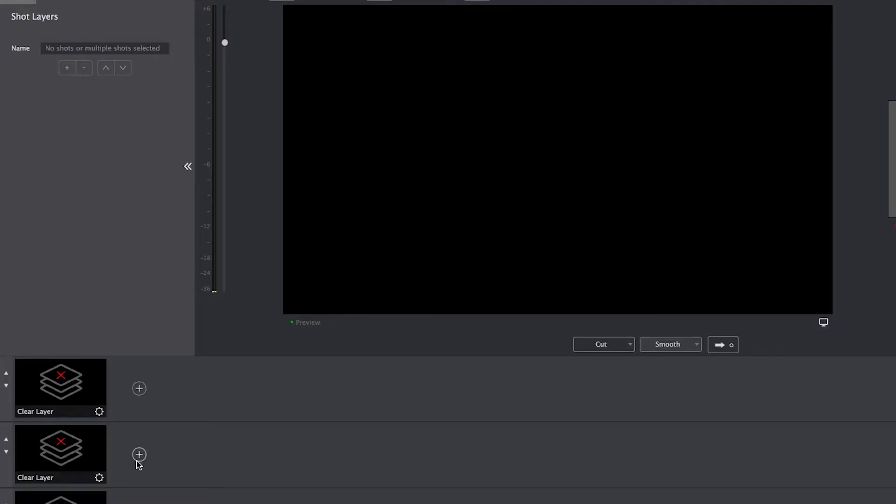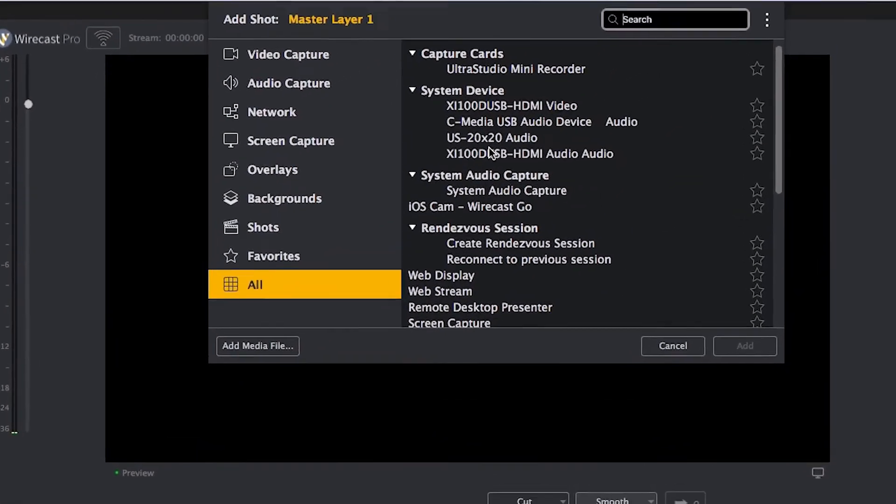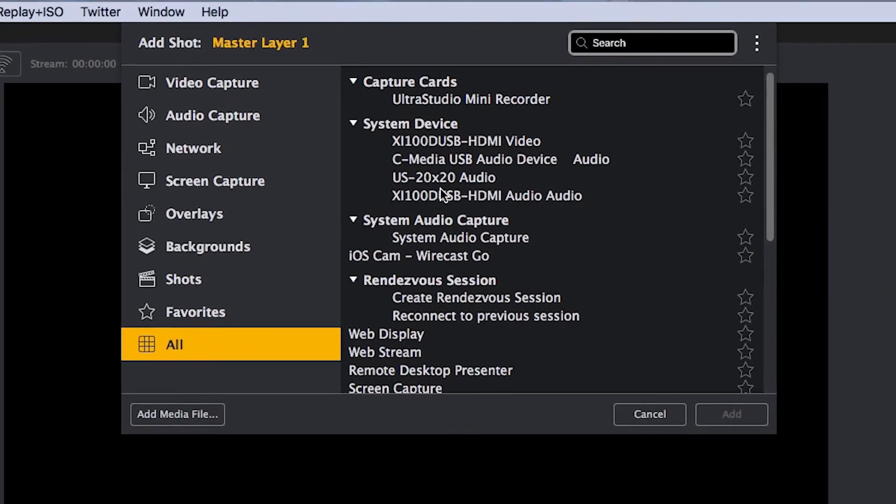First, in order to access this new menu, it's the same way you've always done it in Wirecast. You're just going to click the add source button and that will pop up the new add source design.